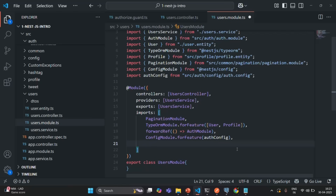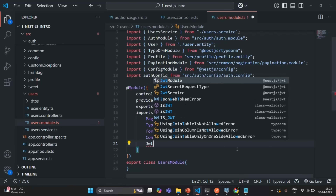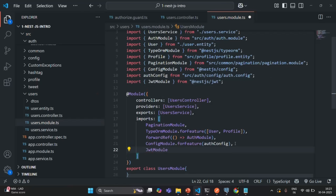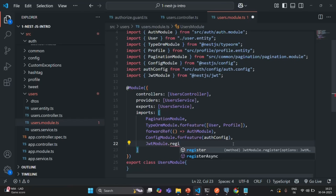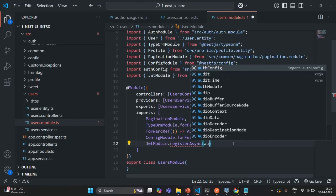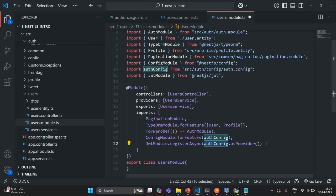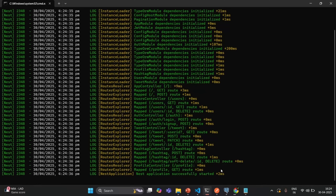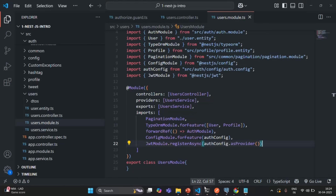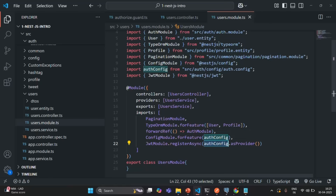The second thing is we are also going to use the JwtModule. To use the JwtModule, we need to import it from @nestjs/jwt, and on that we are going to call the registerAsync method. To this, we are going to specify AuthConfig.asProvider. So we are registering this AuthConfig as a provider, and now this AuthConfig can be injected anywhere inside this user module. Let's save the changes, go to the terminal, and now you can see the application has been built successfully.